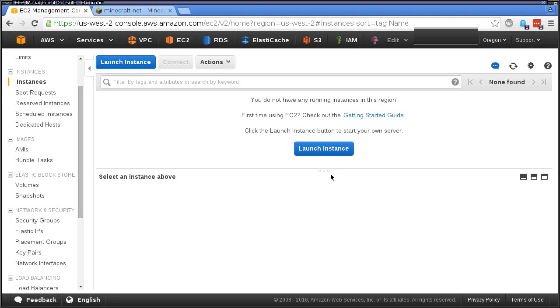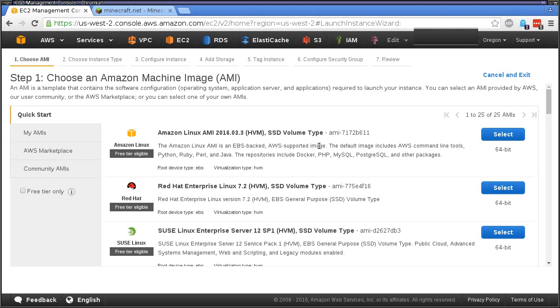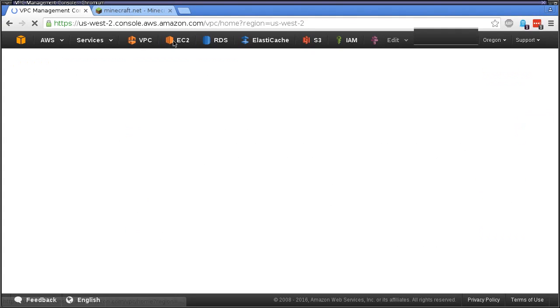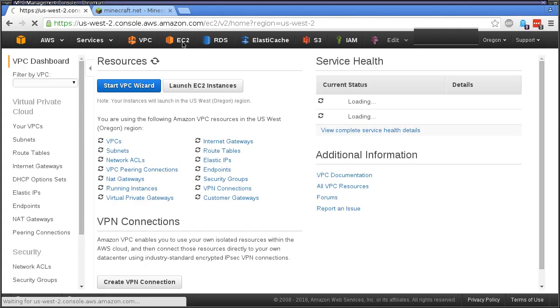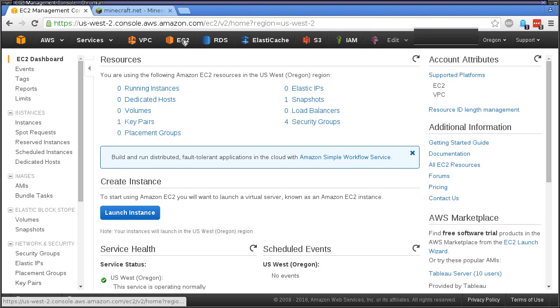We're going to use it to run a dedicated Minecraft server. Once you log in, you'll go into your instances. I don't have any running right now, so we'll just launch a new instance.